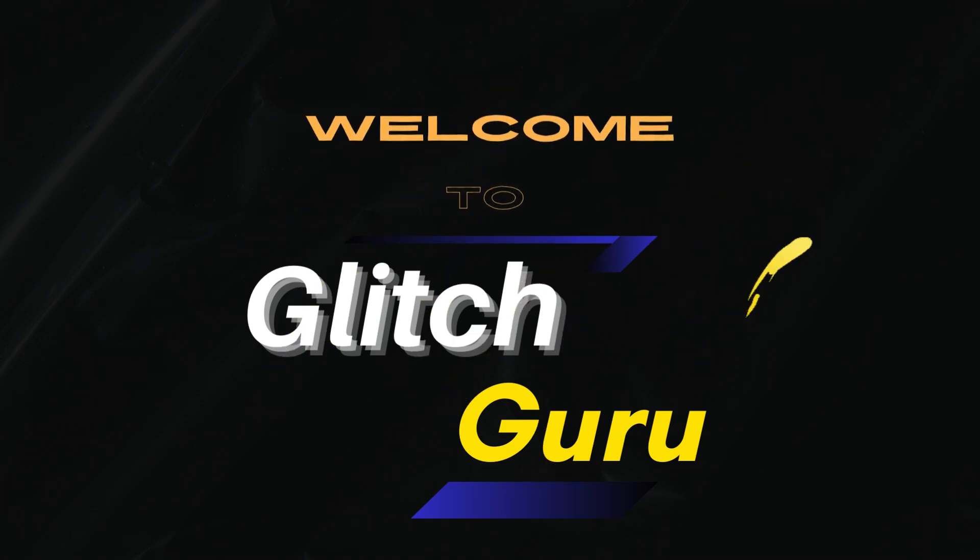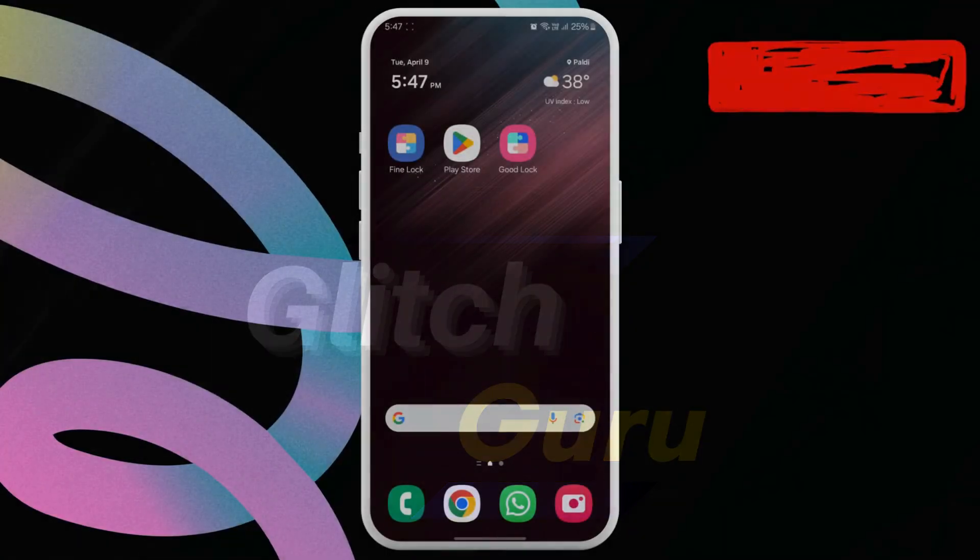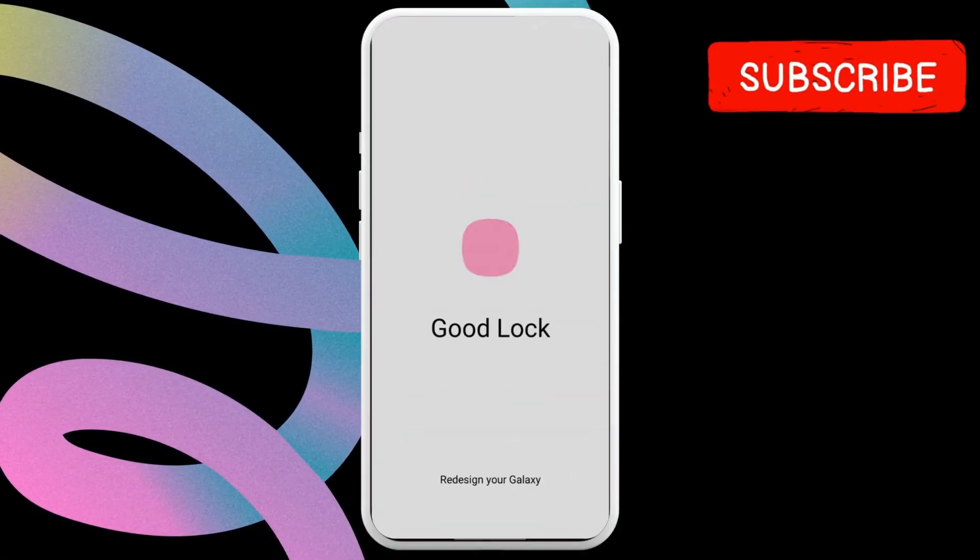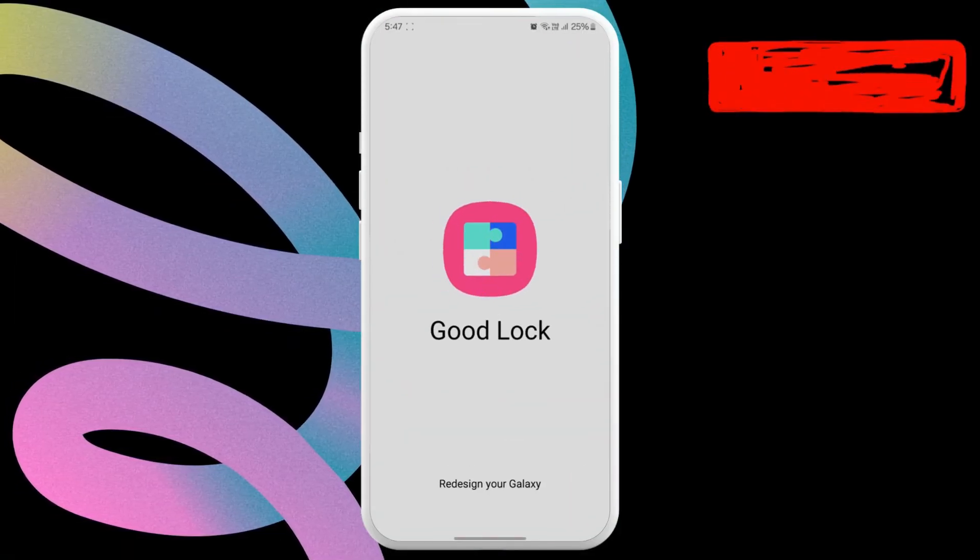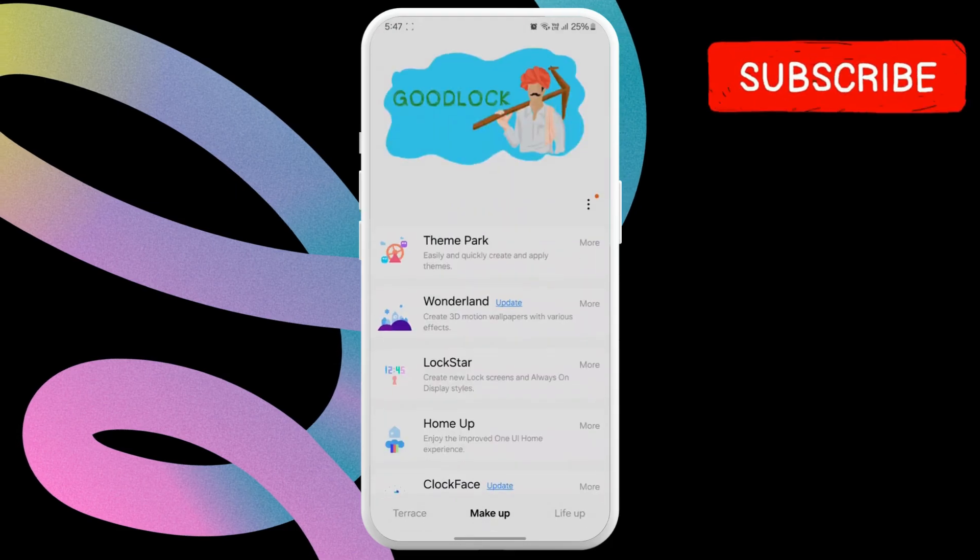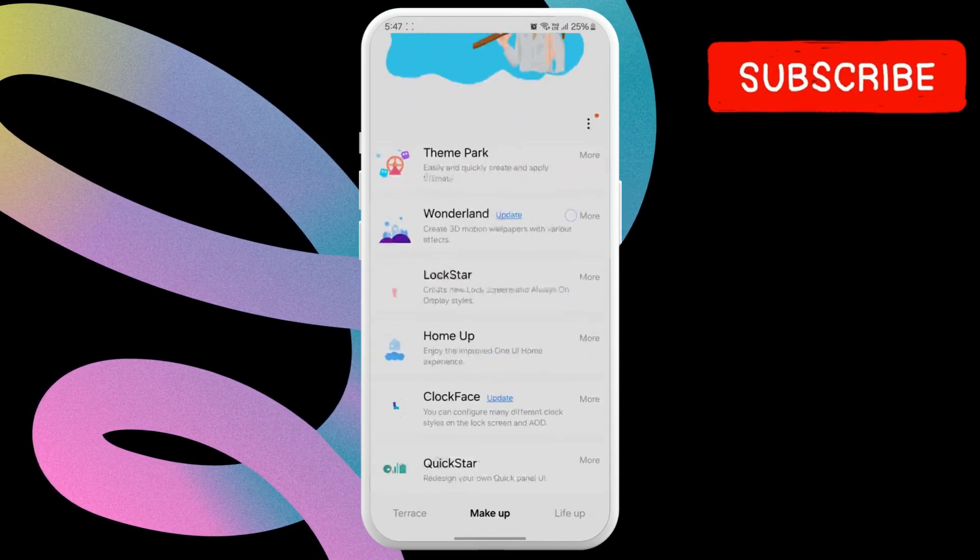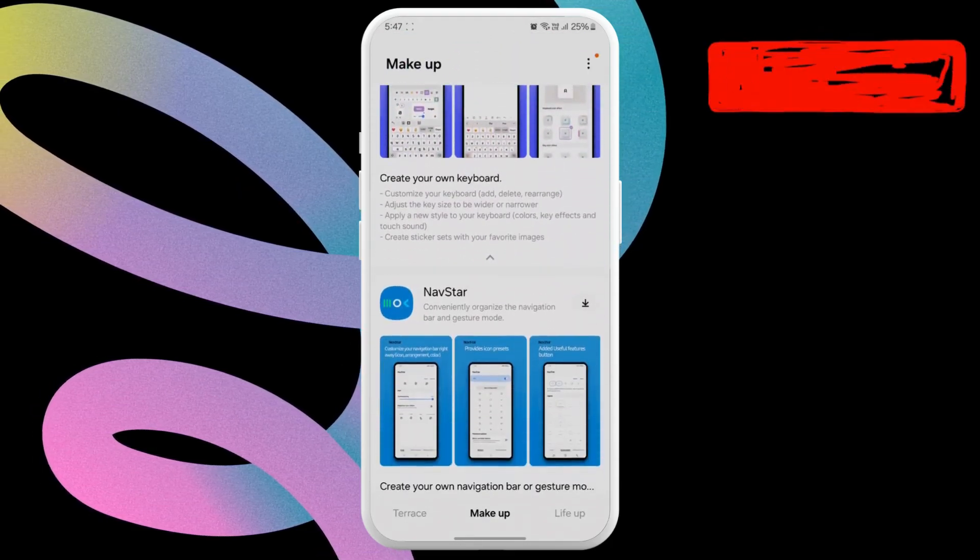Hi guys, welcome to GlitchGuru. Samsung's GoodLock suite of apps allows for a variety of customization options on your Galaxy phone.